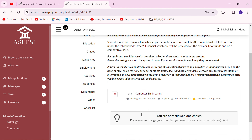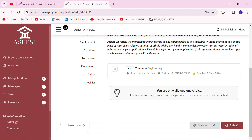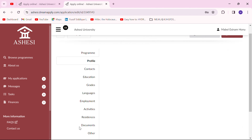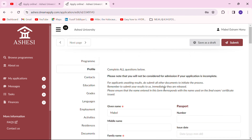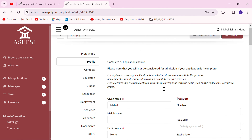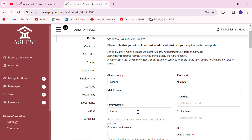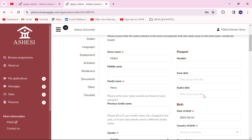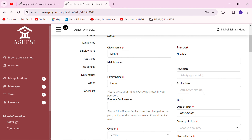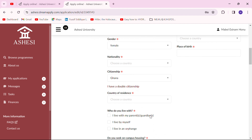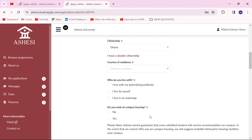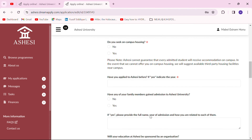On the next page you put in details about your profile — your name, and if you have a passport especially for people outside of Ghana, you put that information here, along with your date of birth, place of birth, and citizenship. This section is quite easy to fill.